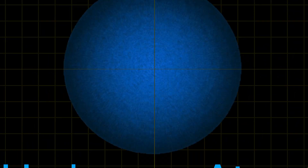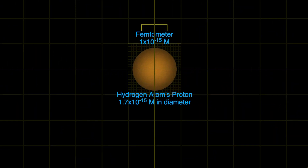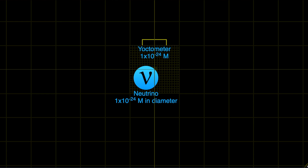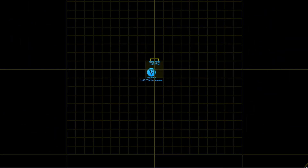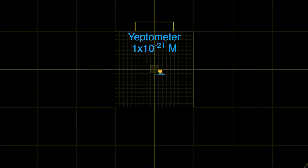Here we see a hydrogen atom, the lightest and smallest element in the universe. From the outer shell of this hydrogen atom at 1.1 times 10 to the minus 10 meters, it is another five orders of magnitude further before we reach the proton of this hydrogen atom at 1.7 times 10 to the minus 15 meters. Subatomic particles are smaller still, the smallest of which is the neutrino at 1 times 10 to the minus 24 meters. All of the matter in the universe we know derives from the smallest of these subatomic particles.